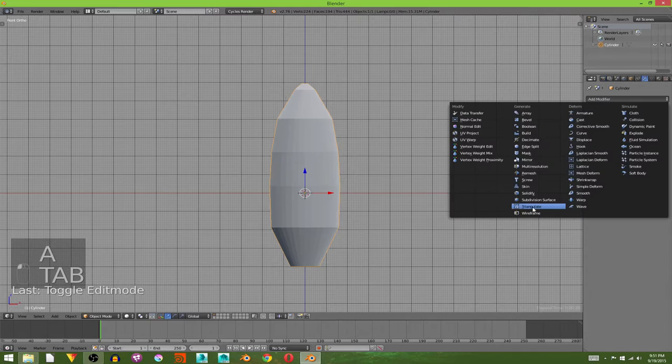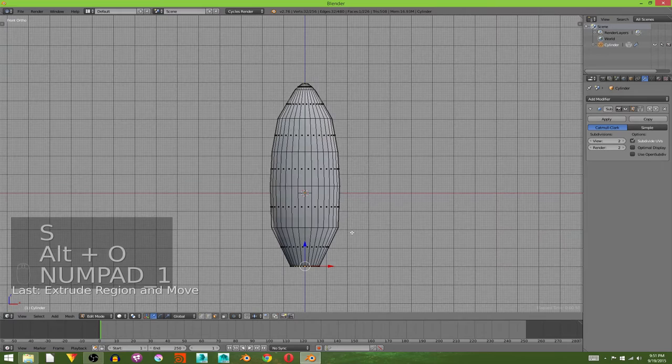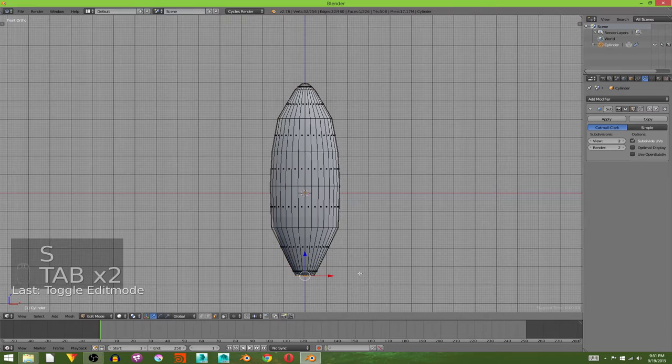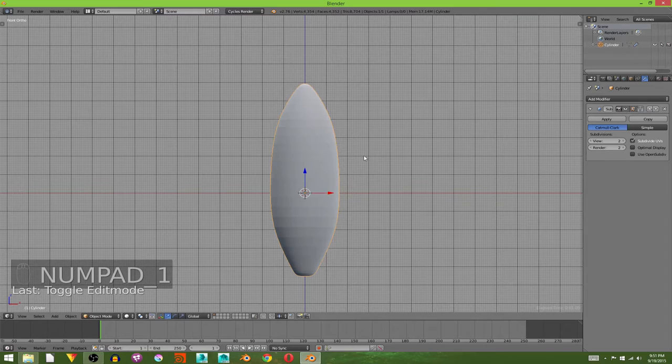And then we're going to add in a subdivision surface. Now you may notice this weird pinching at the bottom, that's easy to fix. Grab that bottom face, hit E, scale it down. Turn off proportional editing, bring it down, scale it down. Hit E again, scale it to the center. It just needs a bit more geometry. The shape you're going for is a candle shape. Also hit Ctrl A to apply the rotation and scale.